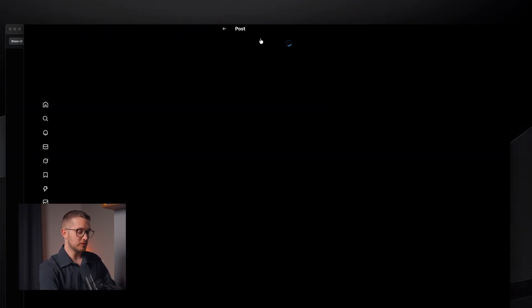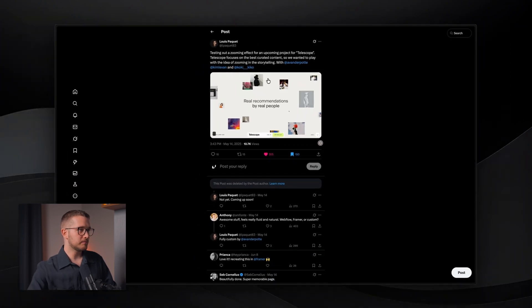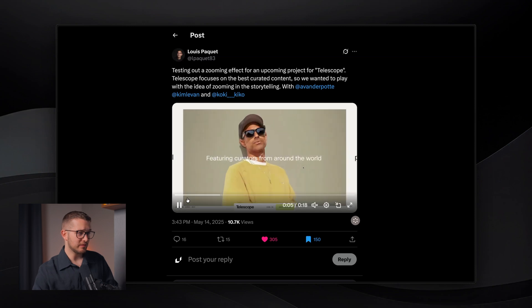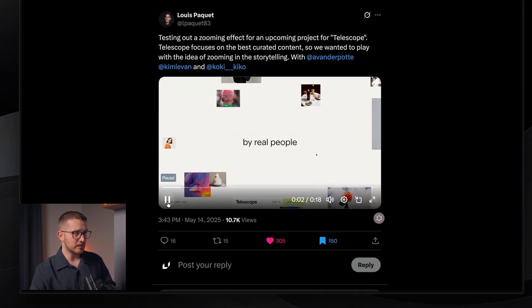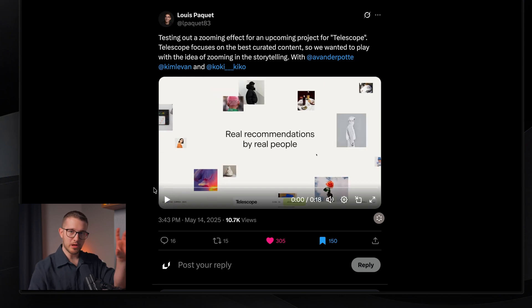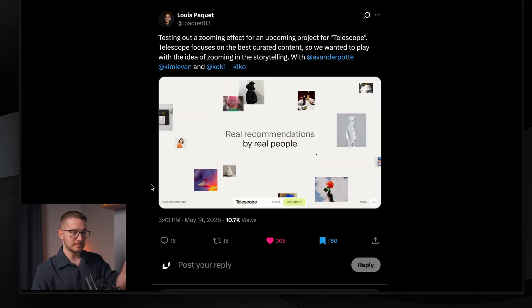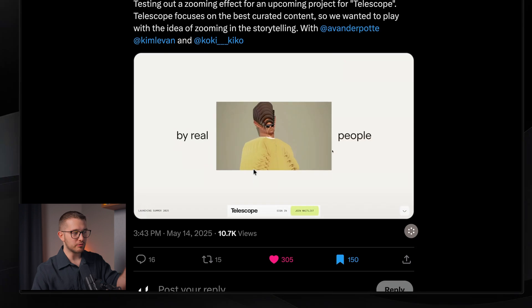Let me show you the original post first. Lewis posted this effect from the telescope website. What I really enjoyed is how these images around are kind of coming closer to us in a 3D space. You can see how the images are moving all around, and in Framer we have a property called depth, which moves elements along the Z axis. This is what we would need to animate with scroll transform.